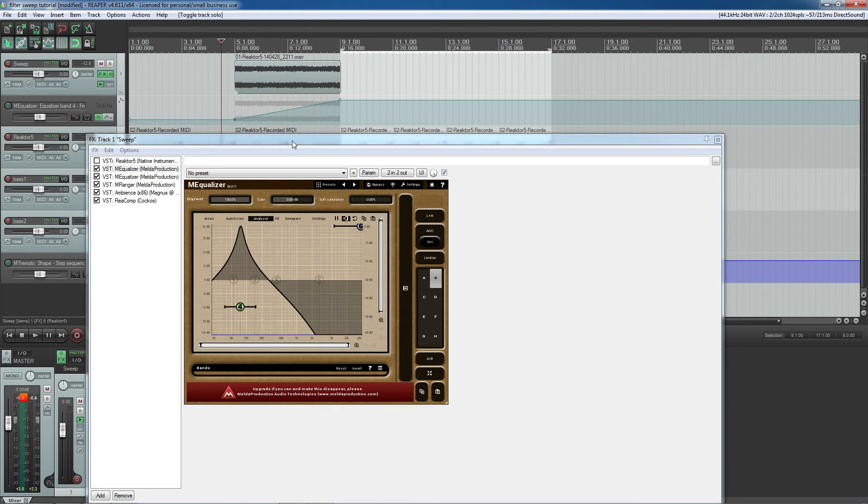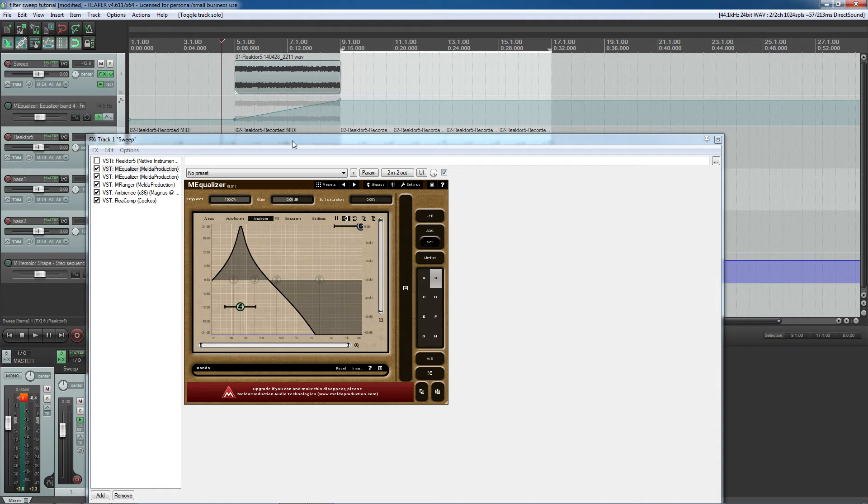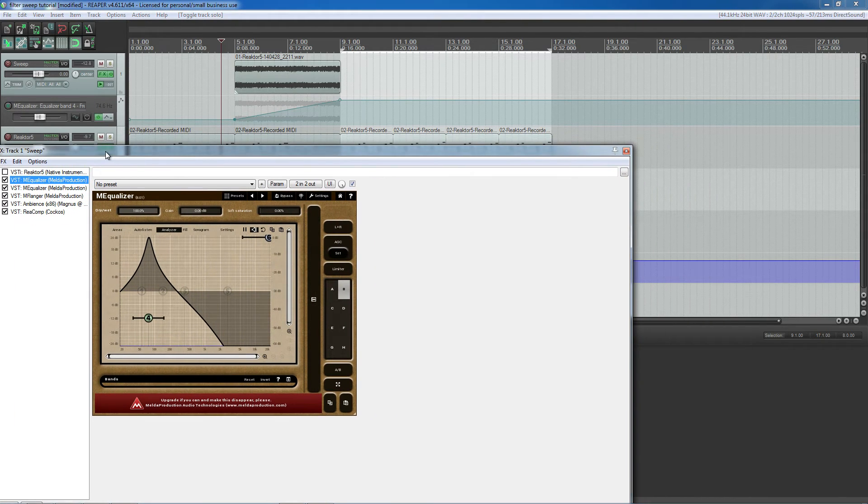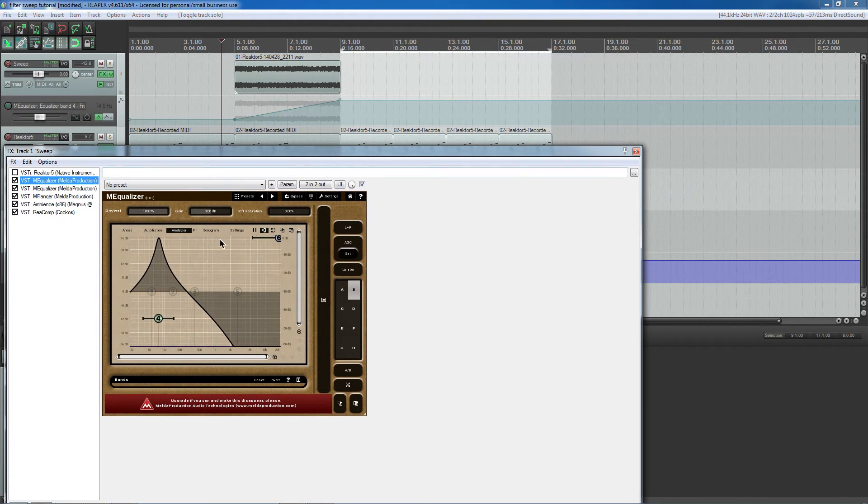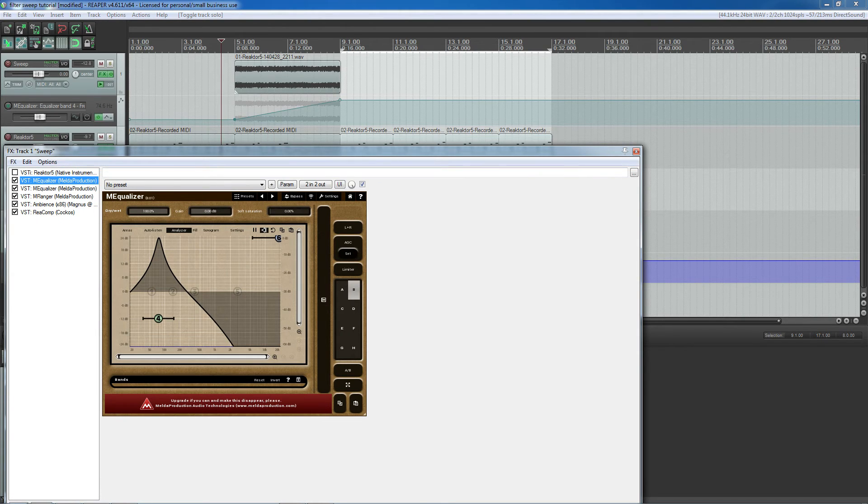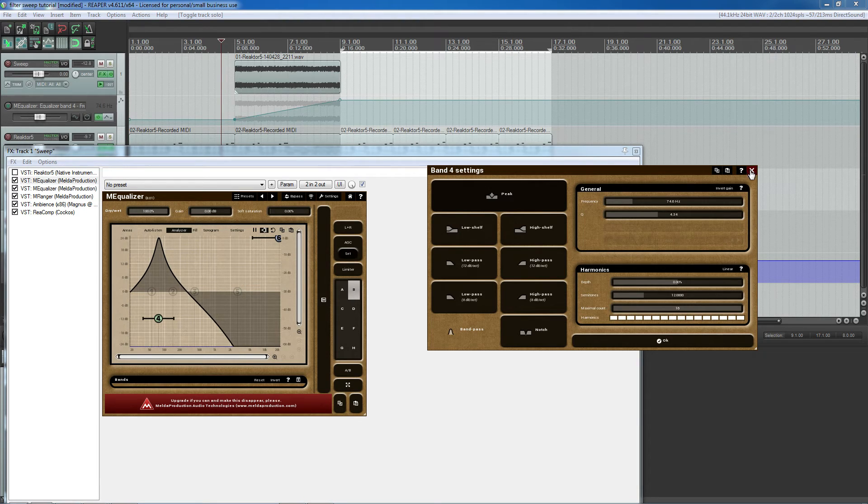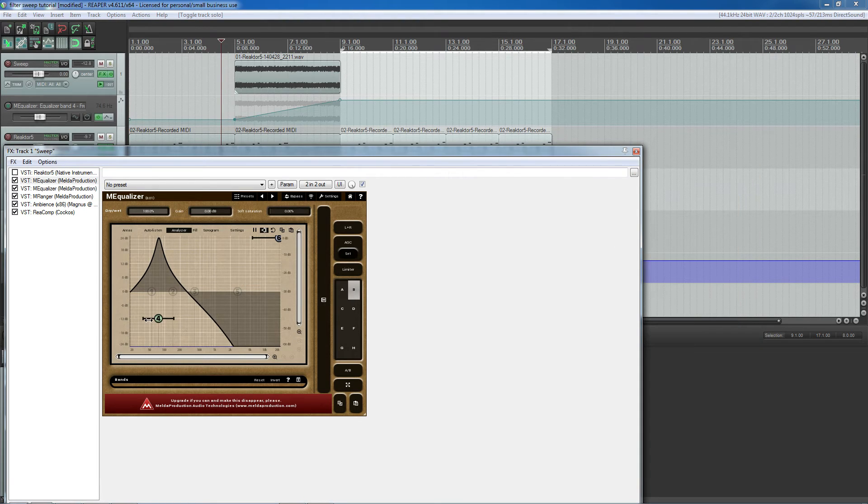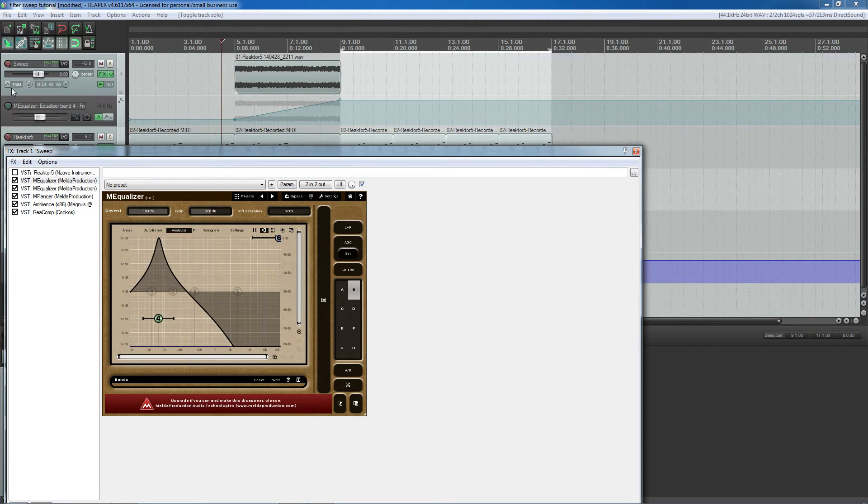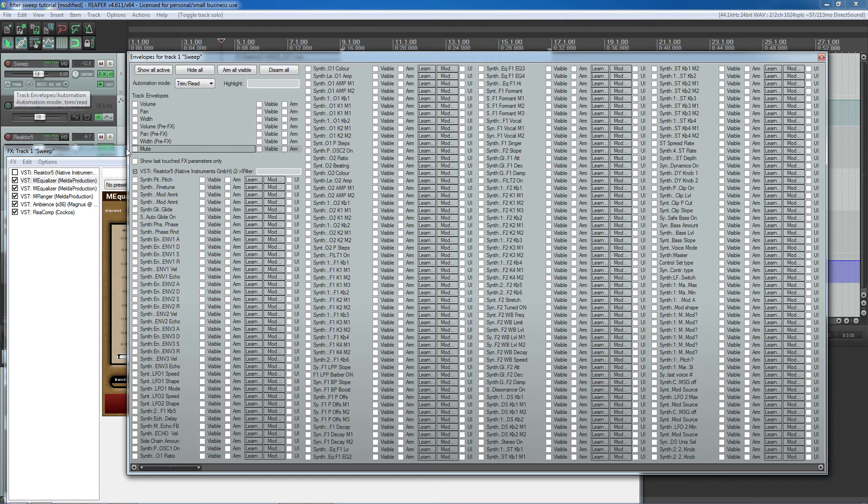Reaper has very good automation. Actually, pretty much every DAW does, but I'm quite fond of Reapers. Basically what you do is first think about what you want to control. In this case, I have Band 4. And since it is sweeping across the frequencies, I'll just keep that in mind.